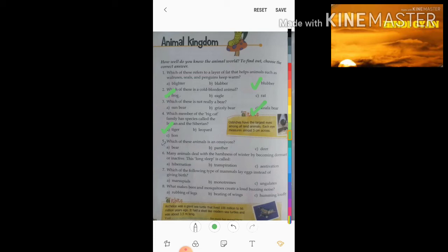Fifth question: which of these animals is an omnivore? You must be knowing that omnivores are animals that eat both plants and animals. The options are bear, panther, and deer. So our answer is bear.